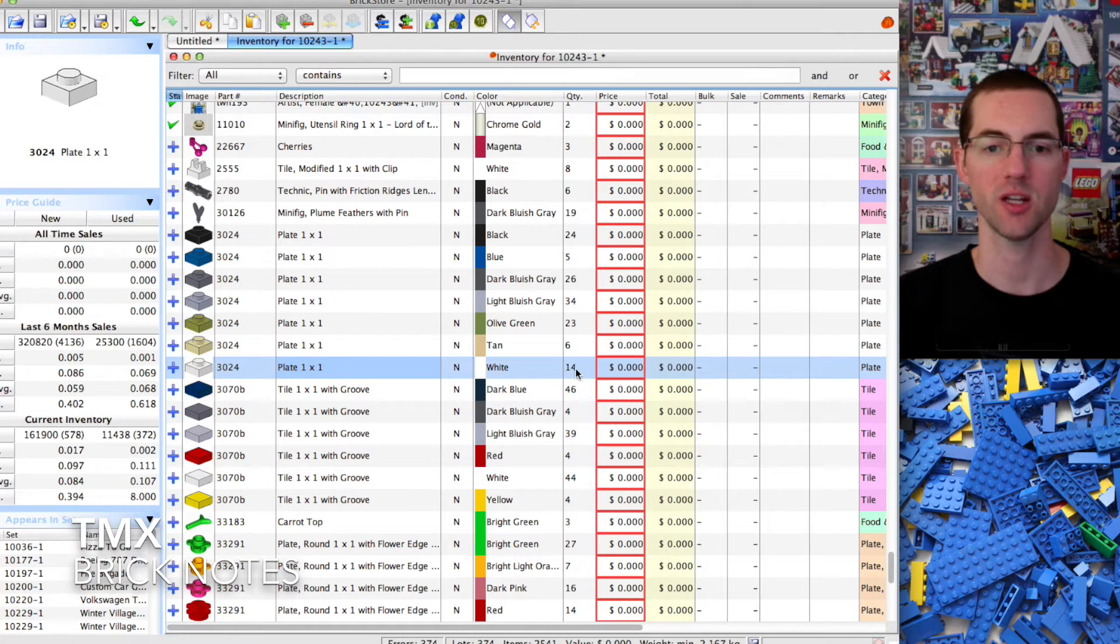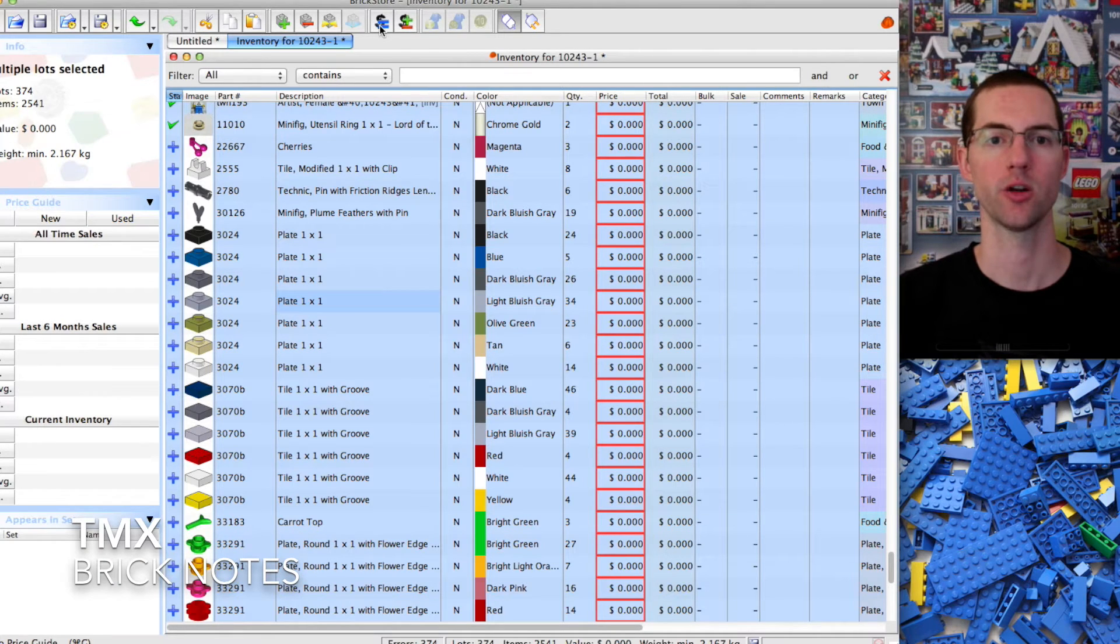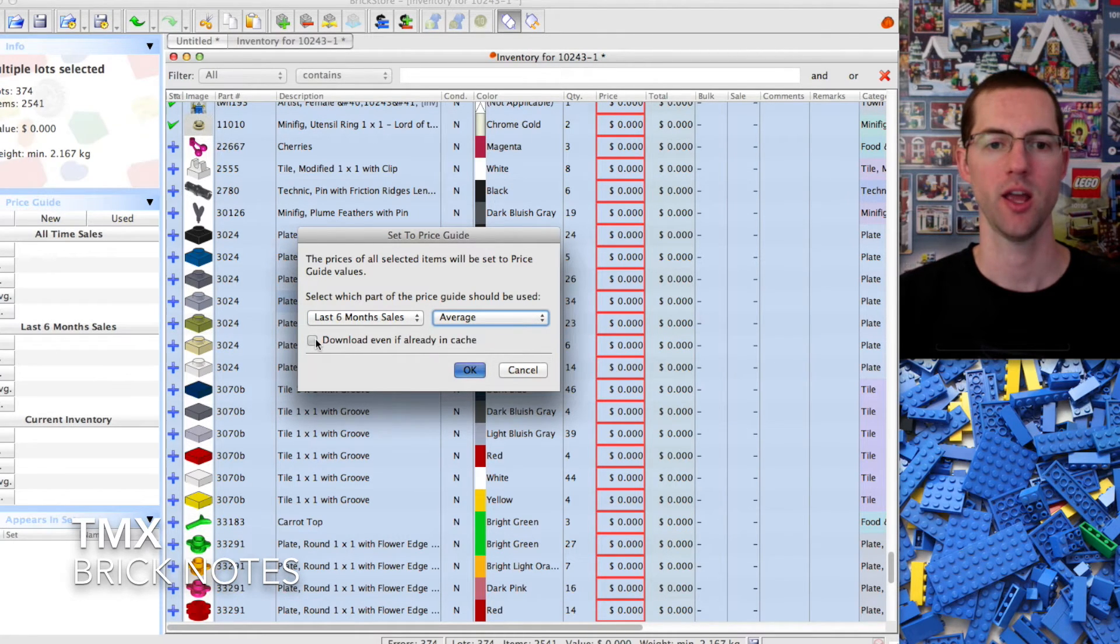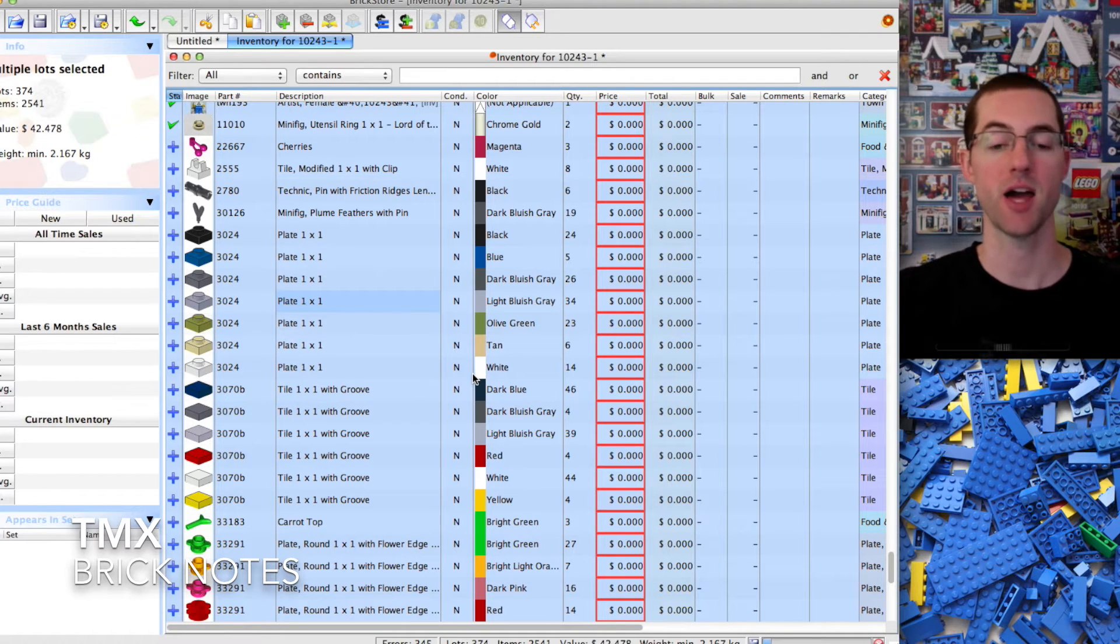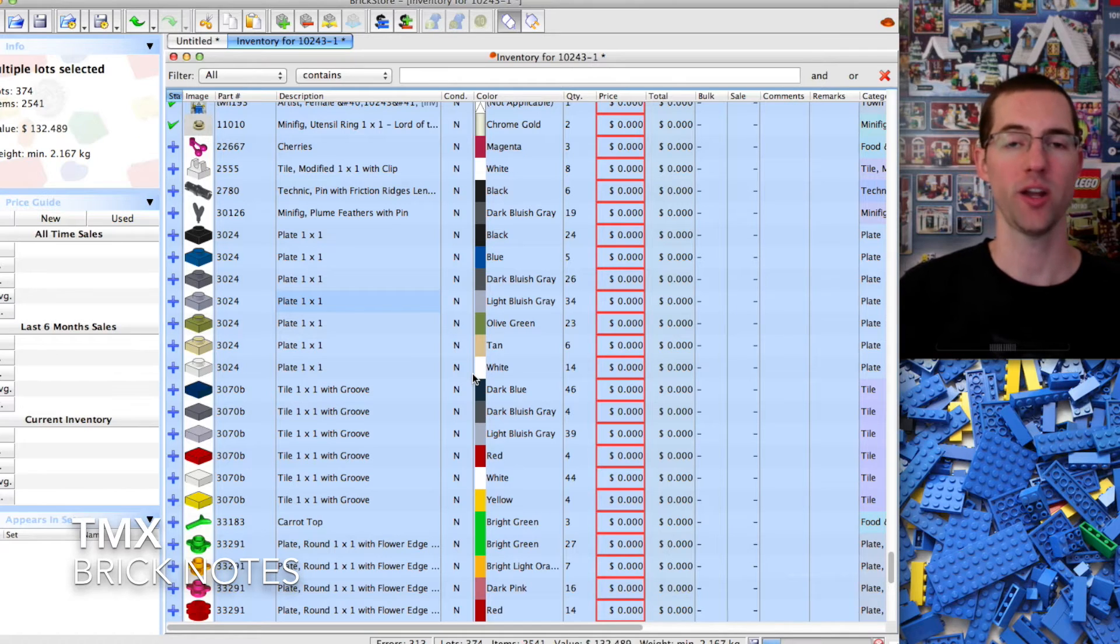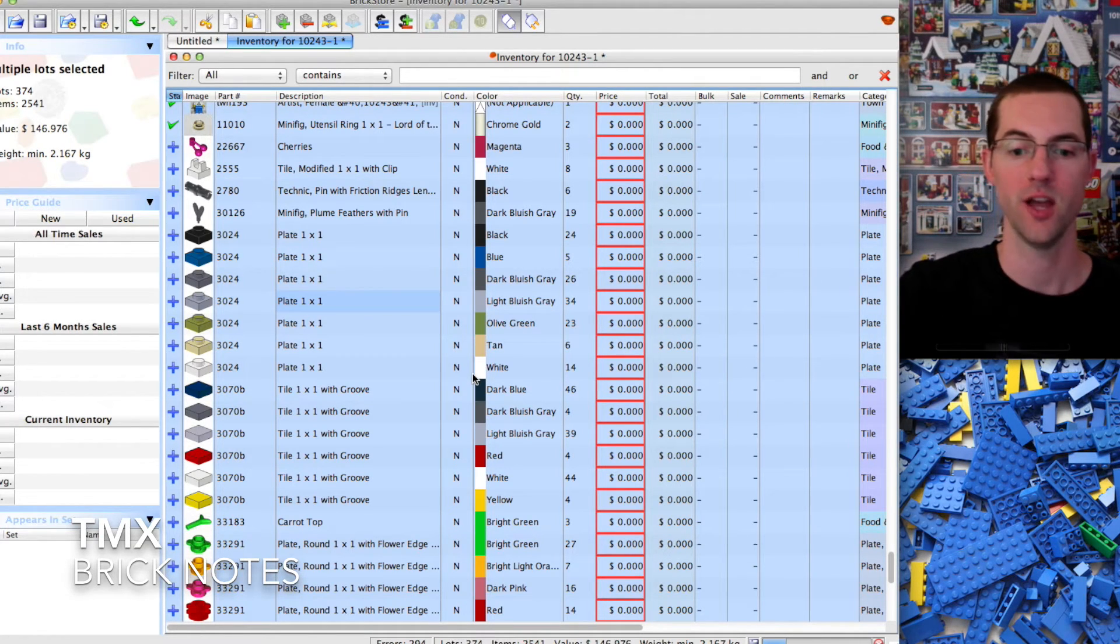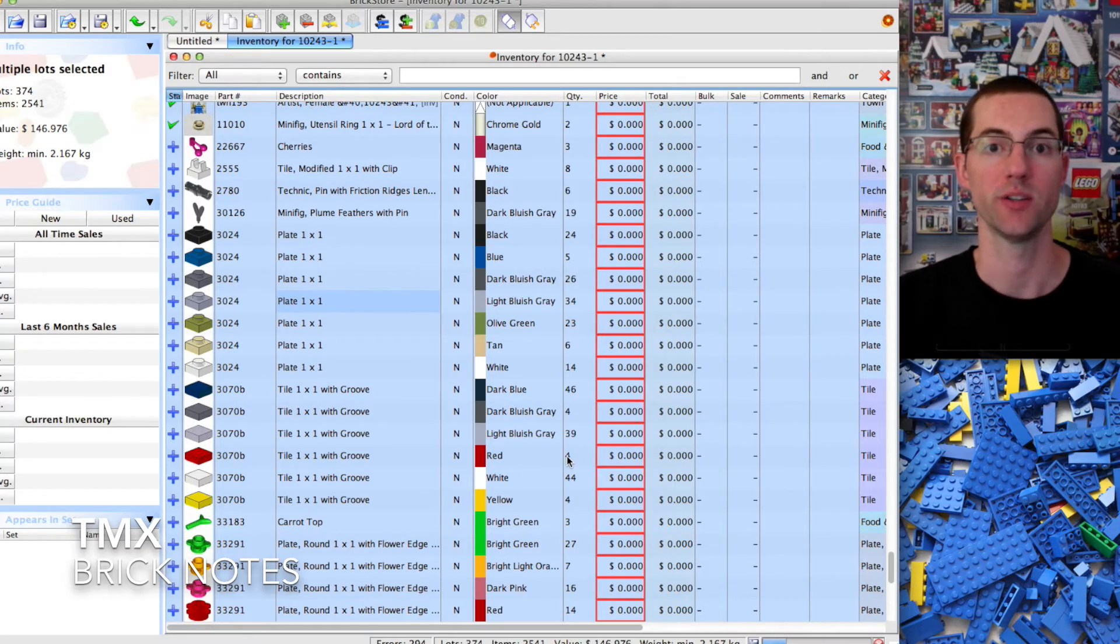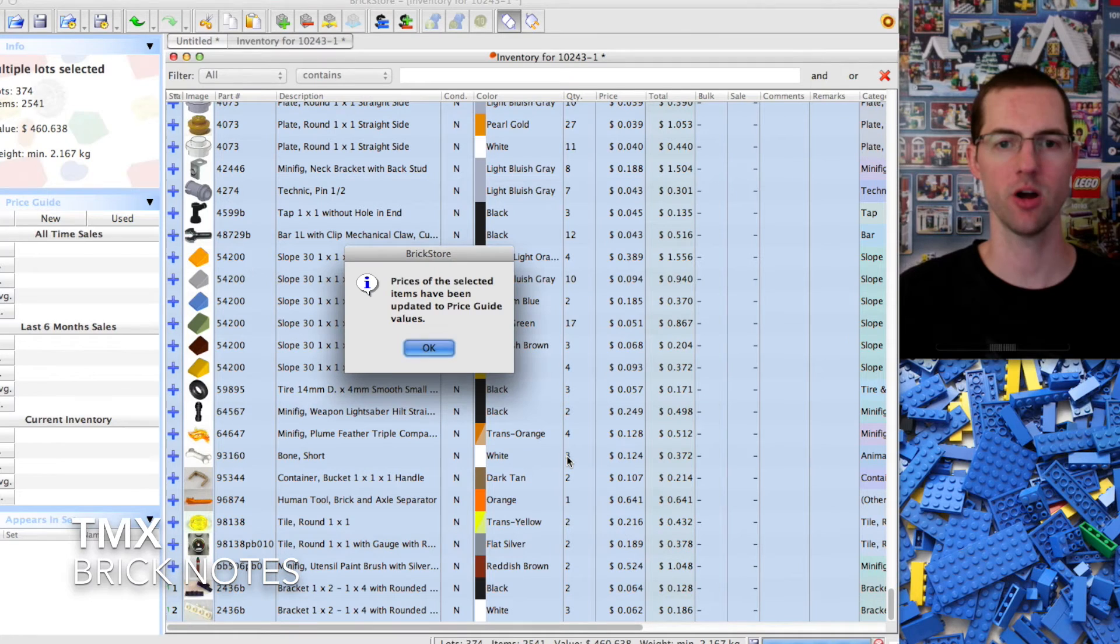We got the red boxes because the prices are not updated. Select everything with command A or control A. We're going to go to the equal sign up here to set to the price guide, last six months sales, we're going to do average. We want to download even if already in cache, it's giving us the most up-to-date pricing. Now it's going to take a little while. You're going to see at the bottom of the screen the errors going down. It's like listening to an announcer - he's at the twenty, he's at the fifteen, the ten, the five. The cool thing is you're going to watch your value go up and up.